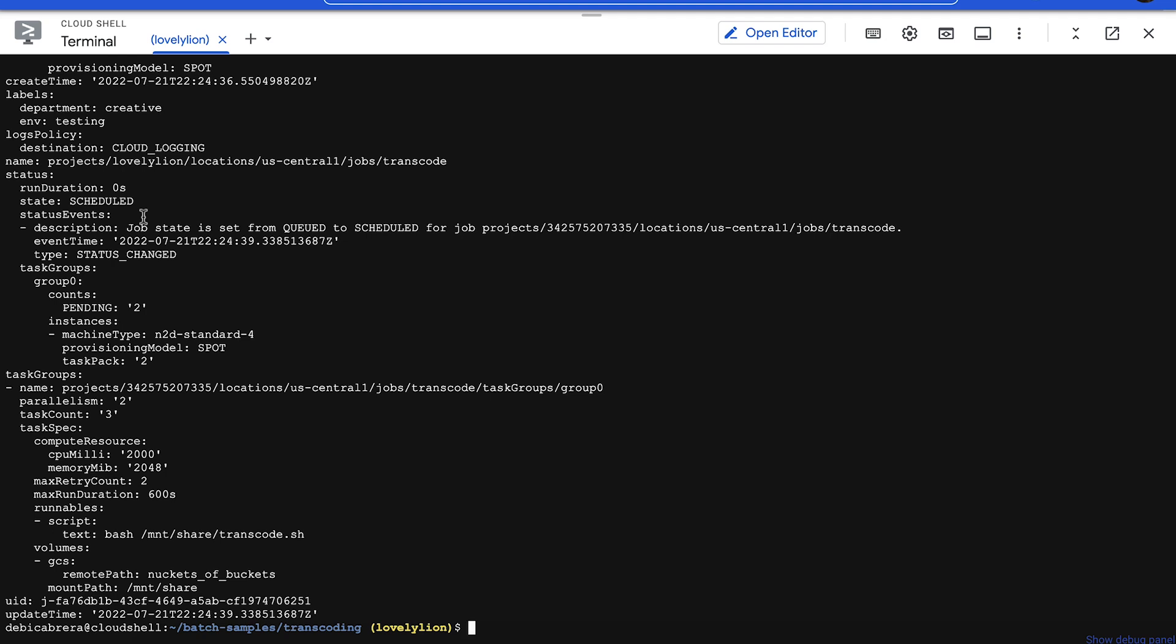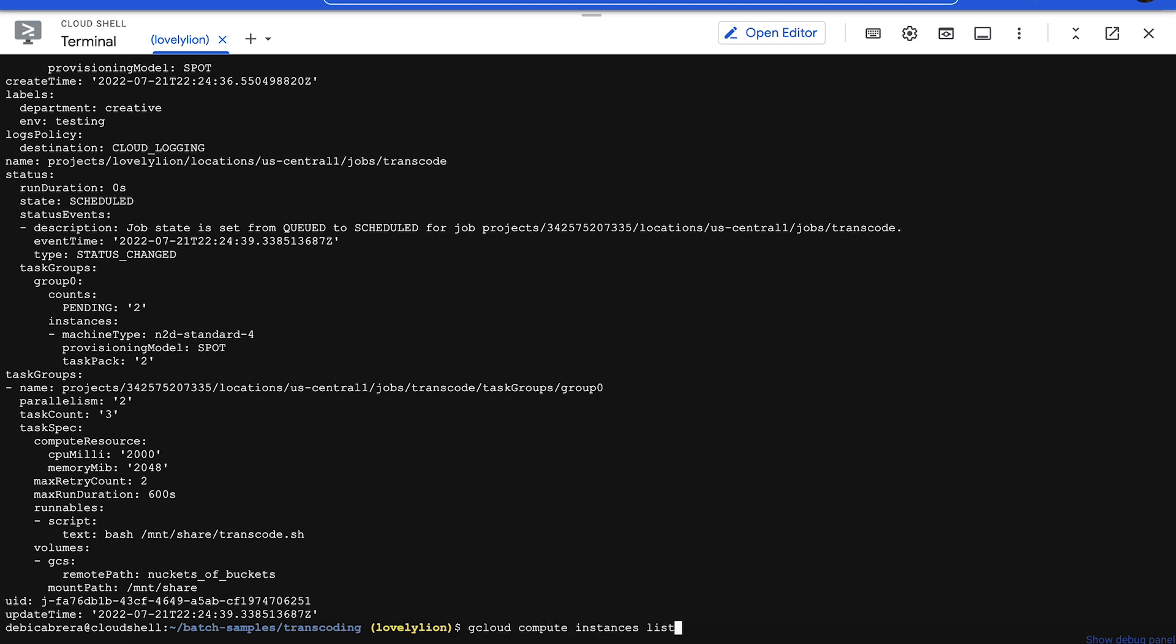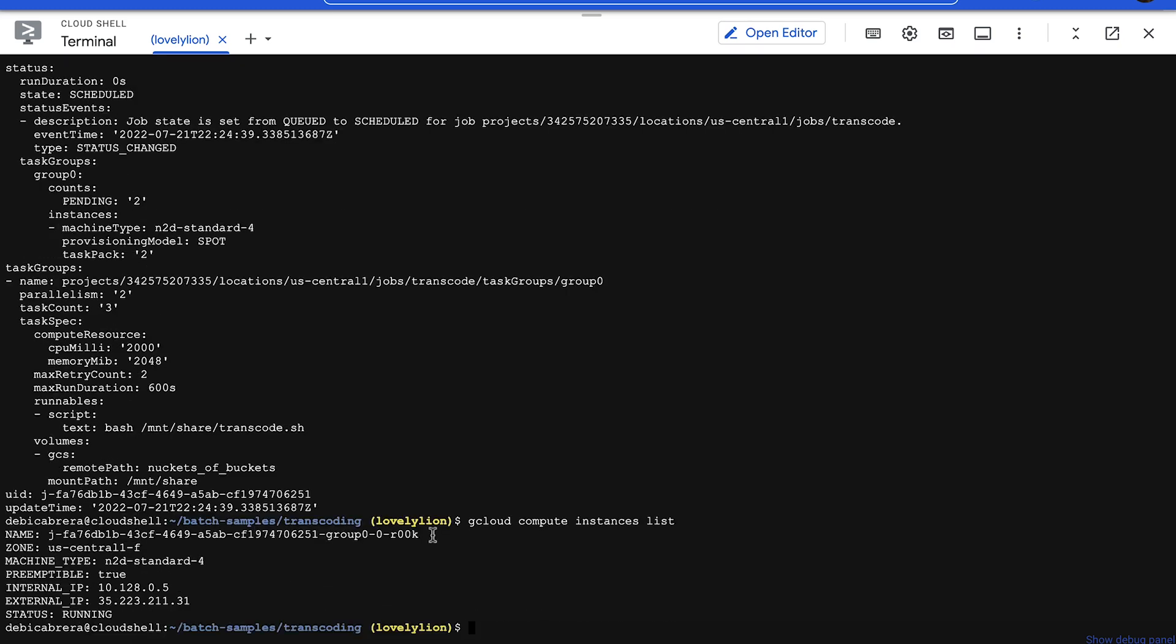If you want to see the compute engine instances that Batch has created to run the job, you can run the command gcloud compute instances list and the output should look like this. The machine name will change every time.